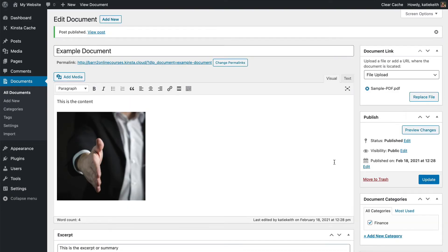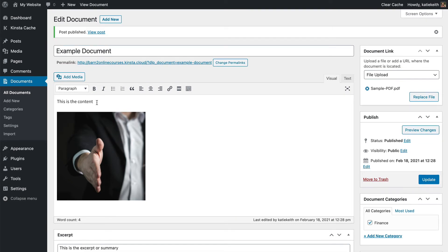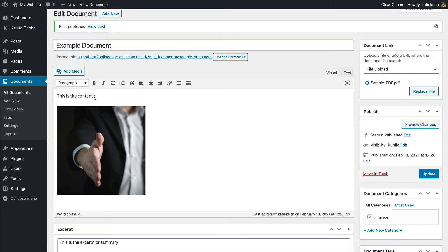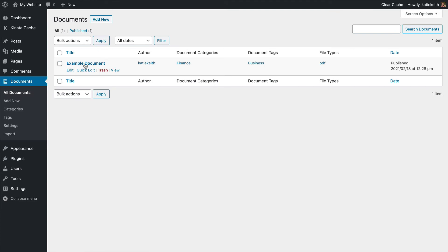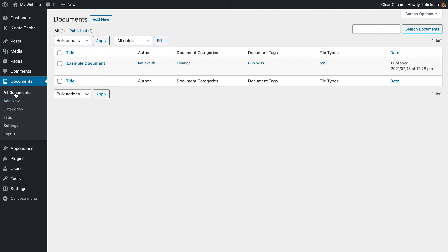The next method is how to convert files to documents which are already in your media library. You may want to do that if you've already got documents on your WordPress website for another purpose, but you're adding Document Library Pro to improve the management of your documents and you don't want to re-upload everything — you just want to convert existing media files. The documents are listed in the Documents section, so if we go to All Documents we can see the document I just added.